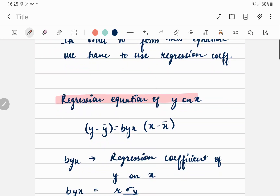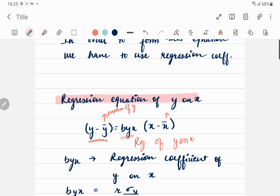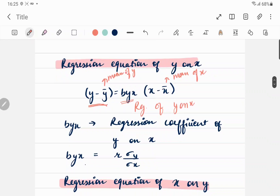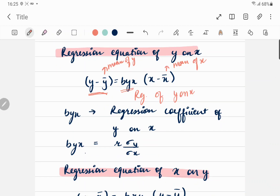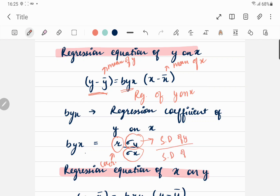The equation of regression of y on x is defined as: y − ȳ = b_yx · (x − x̄), where b_yx is the regression coefficient of y on x, ȳ is the mean of all y values, and x̄ is the mean of all x values. The regression coefficient b_yx is defined as r · (σ_y / σ_x), where r is the correlation coefficient and σ_y, σ_x are the standard deviations of y and x.